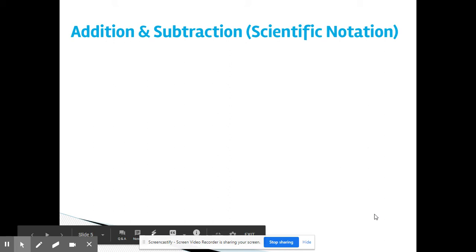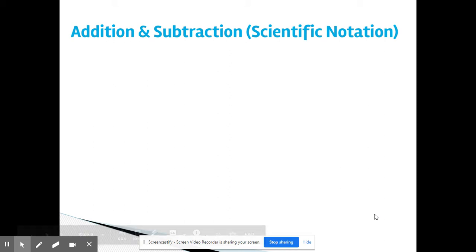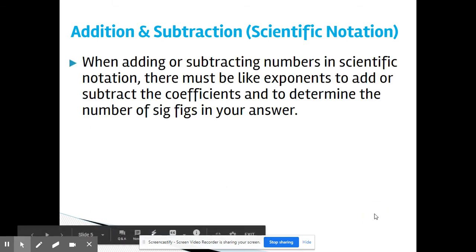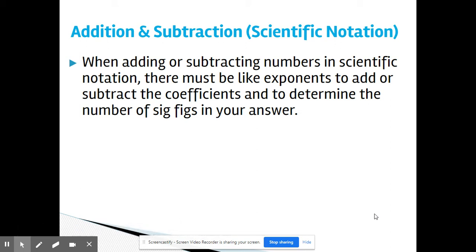Now, what if you're adding or subtracting in scientific notation? In case you don't have a scientific calculator, here's how to figure it out. When adding or subtracting, it's very important that you have like exponents. When adding or subtracting numbers in scientific notation, there must be like exponents to add or subtract the coefficients and to determine the number of sig figs in your answer.